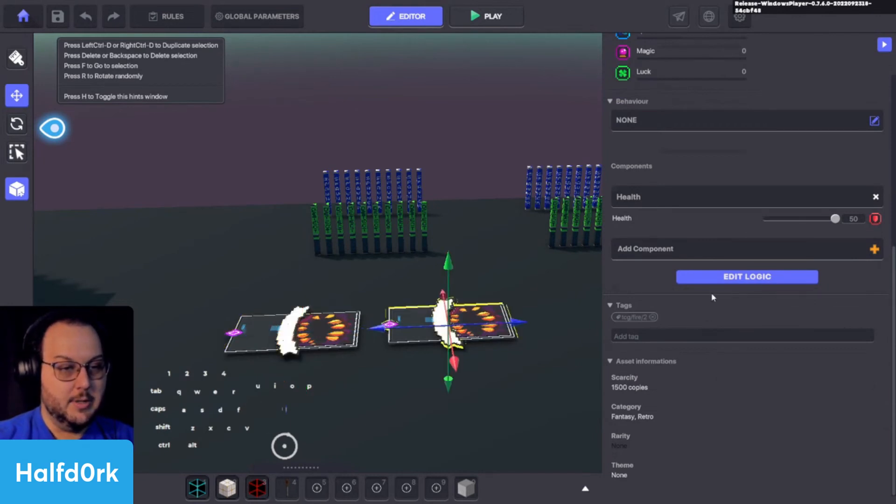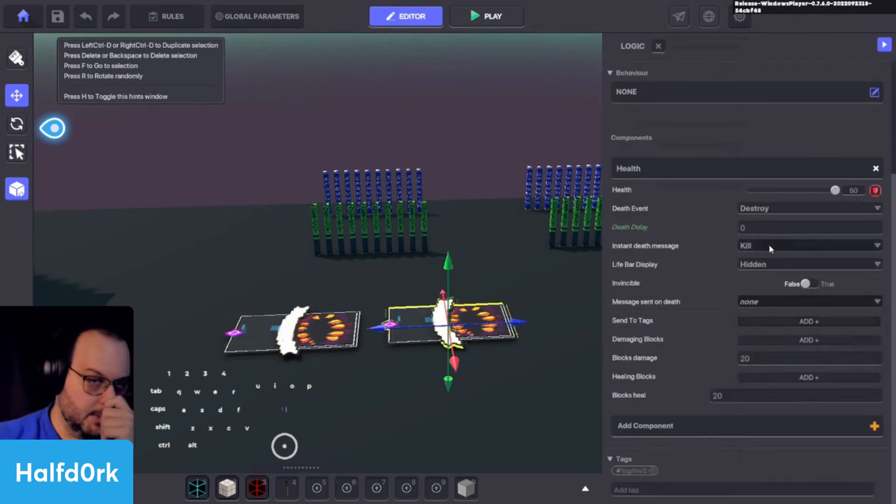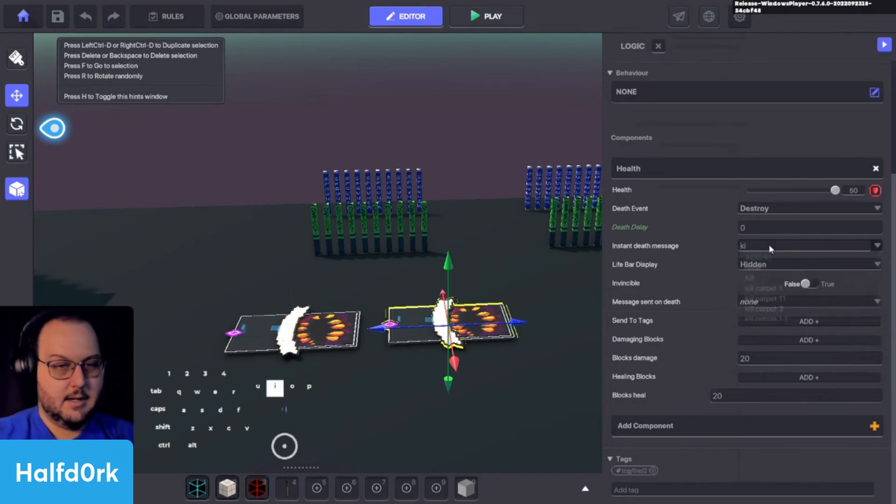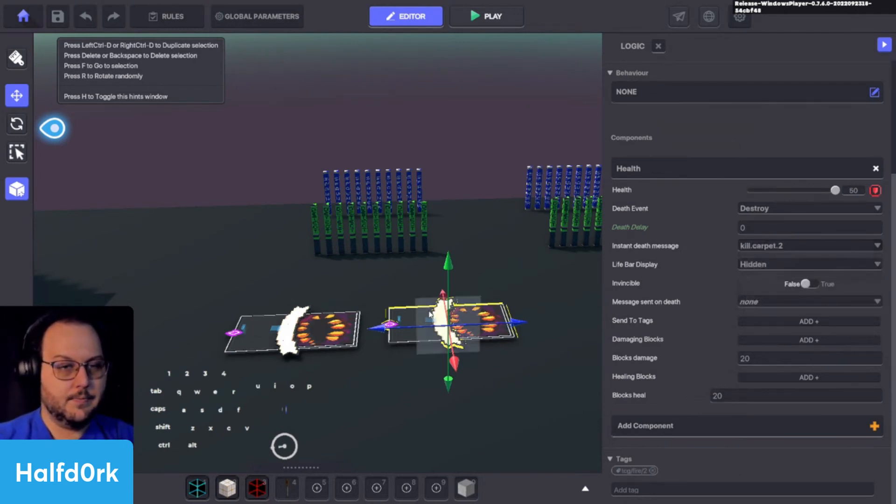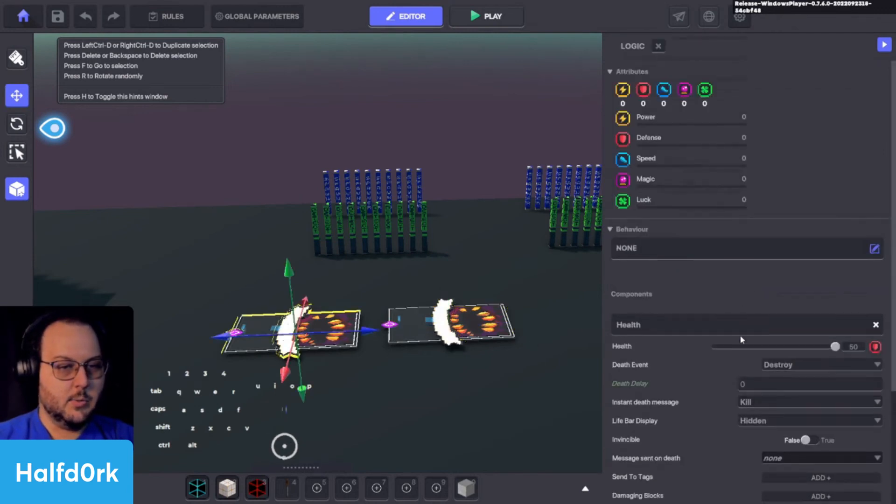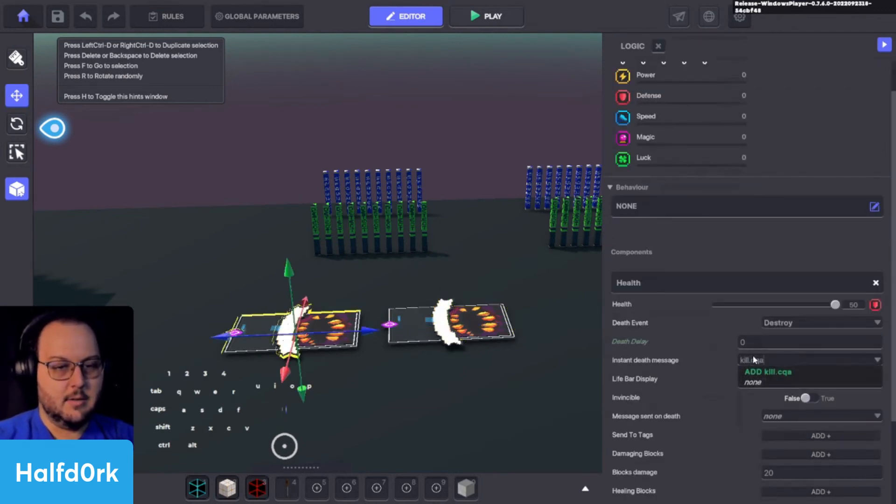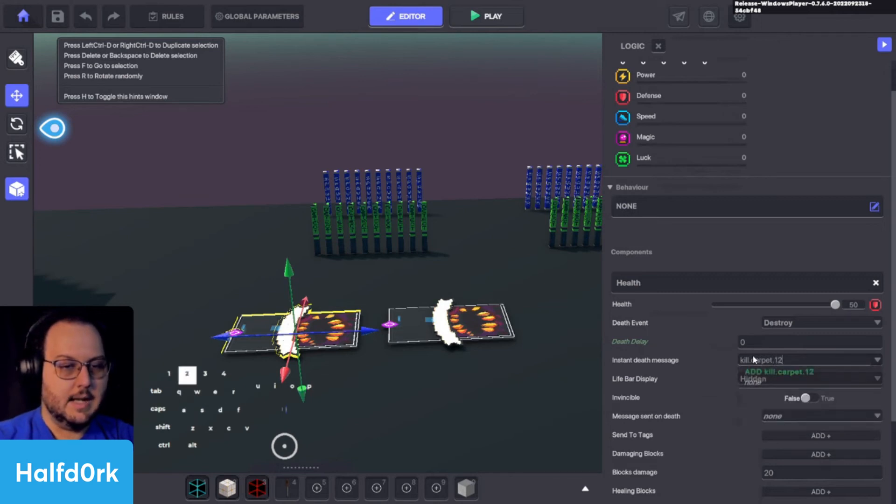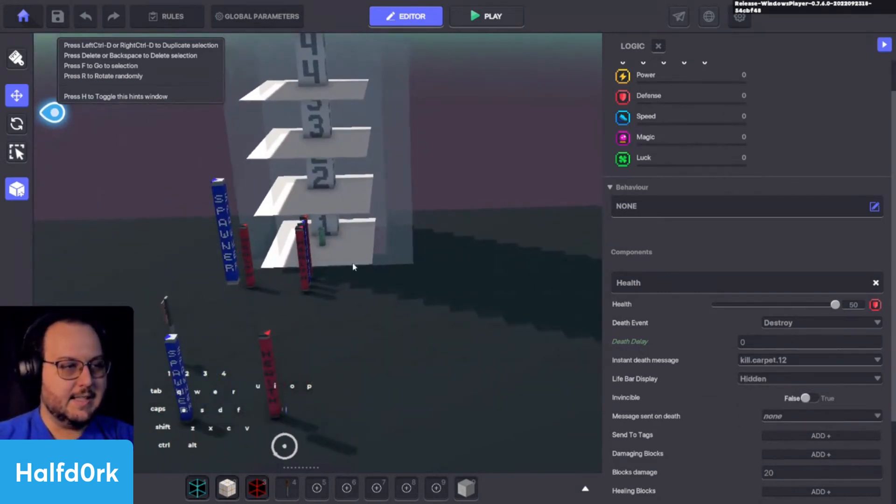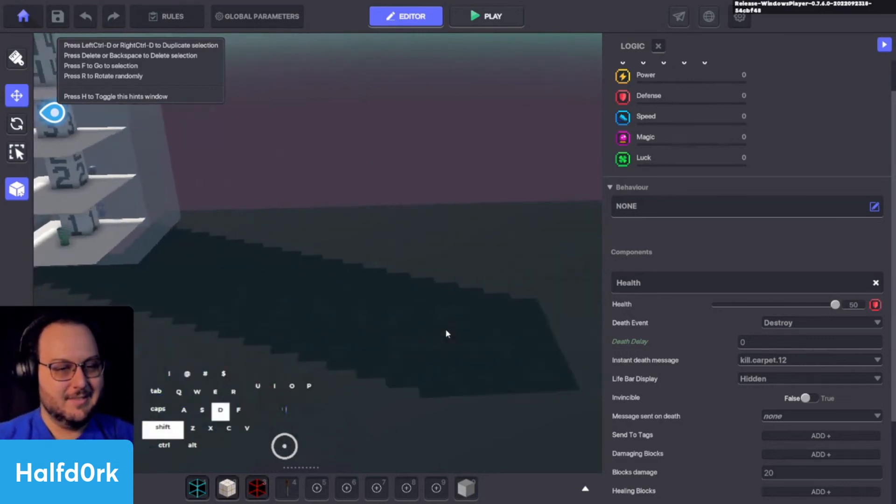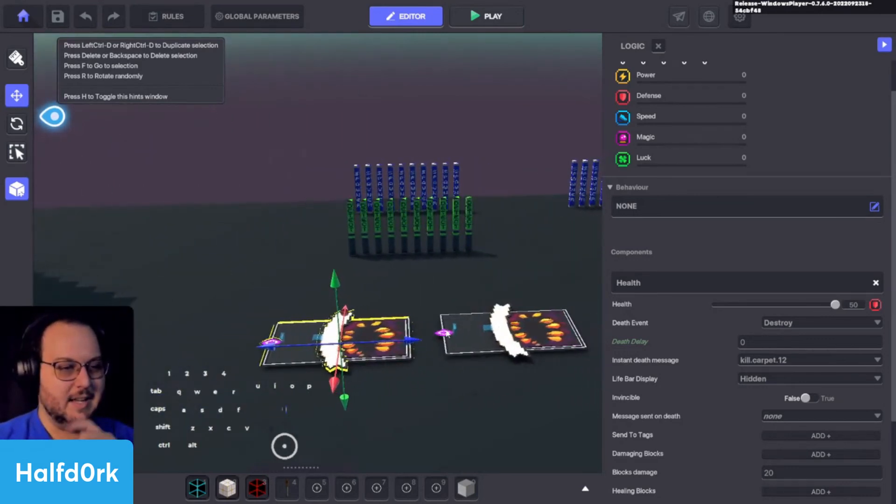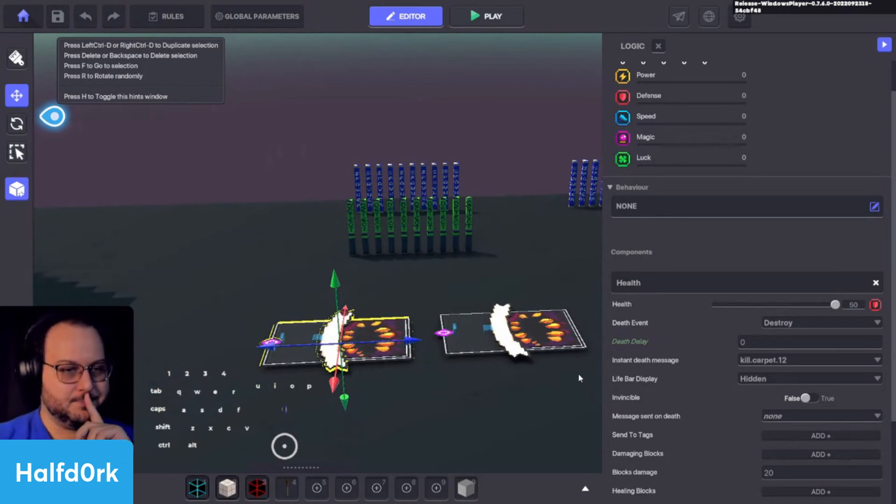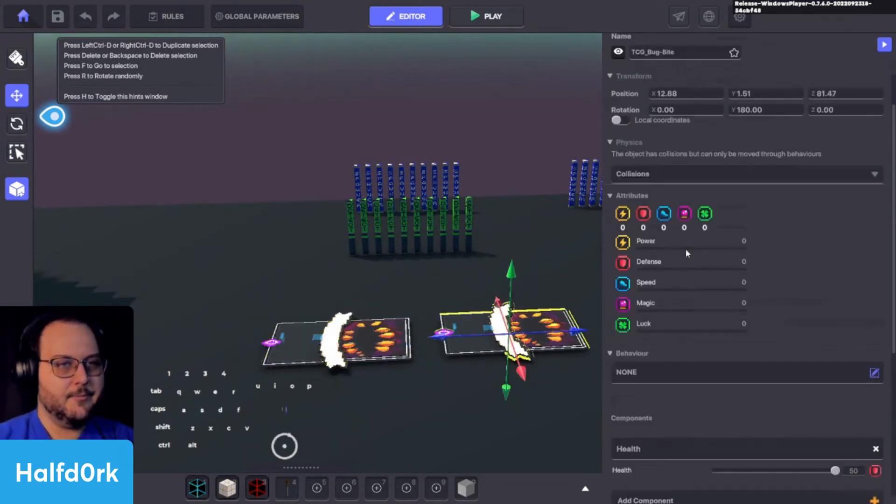One thing we might do in the future is have a message on death. But again these are things we can plan ahead for. We won't worry about it right now. Instead we'll set one over to the side. This one is going to be our twelve. This one will be our two. And it's going to be destroyed on kill got carpet got two. And this one is kill dot carpet twelve. And so I say kill dot carpet because that's this relative ball stopper. So depends on how you look at it.